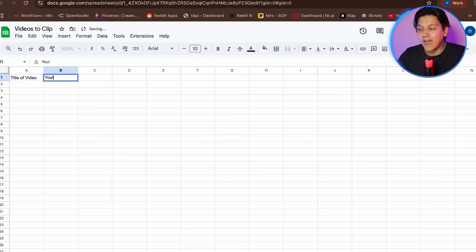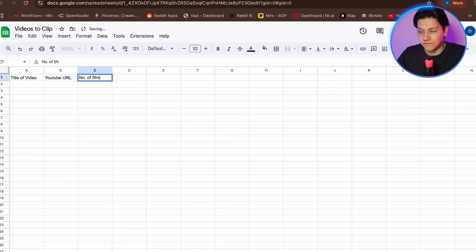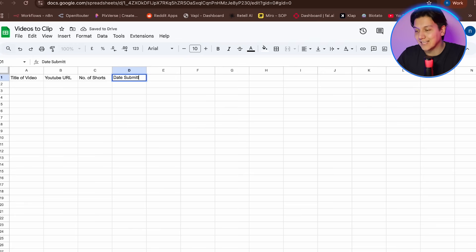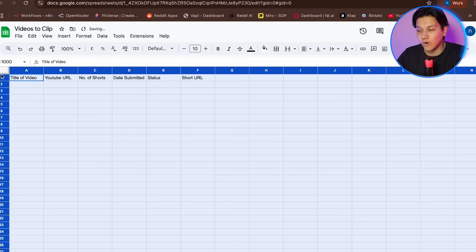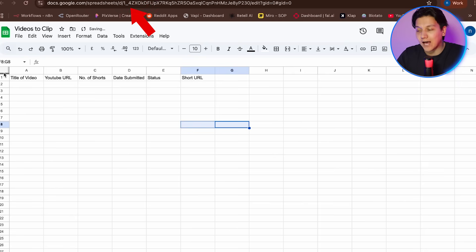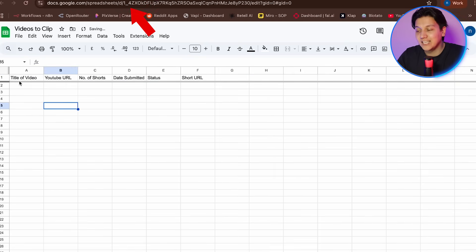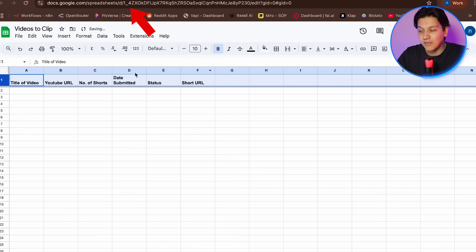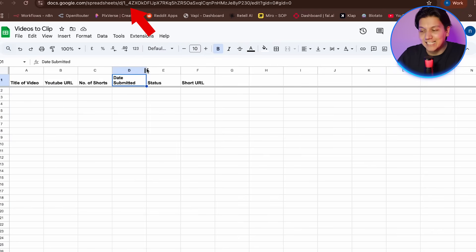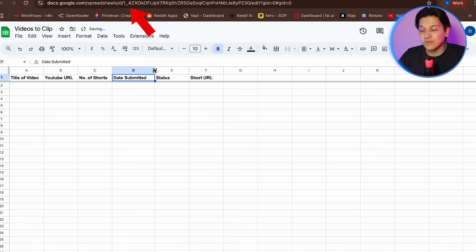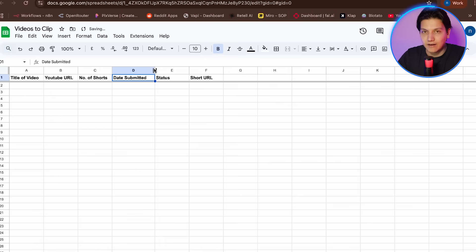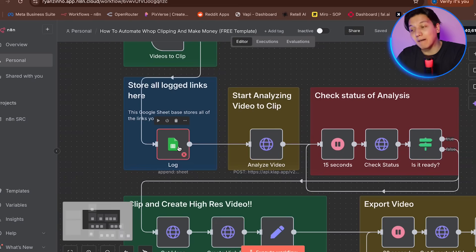So in the first row, you need to add these column headers exactly as I write them. So title of video, YouTube URL, number of shorts, status, date submitted, short URL, and posting schedule. And then you're going to type each one in cells A1 through G1. And after setting up your columns, you're going to look at your browser address bar and you'll see a long URL that looks something kind of like this. The part between slash D slash and slash edit is your spreadsheet ID. So this is a long string of random letters and numbers. So select it carefully and then copy it. So you can paste it somewhere safe like a notepad or you can even just write it down if you want to because we are going to be needing this in a minute. So now let's go back to our N8N workflow.